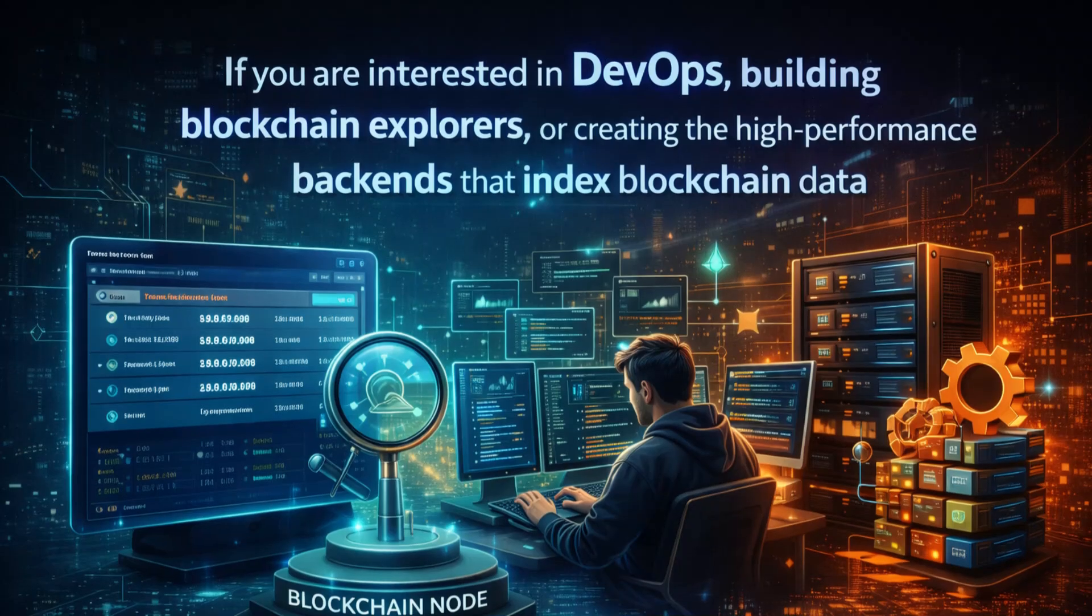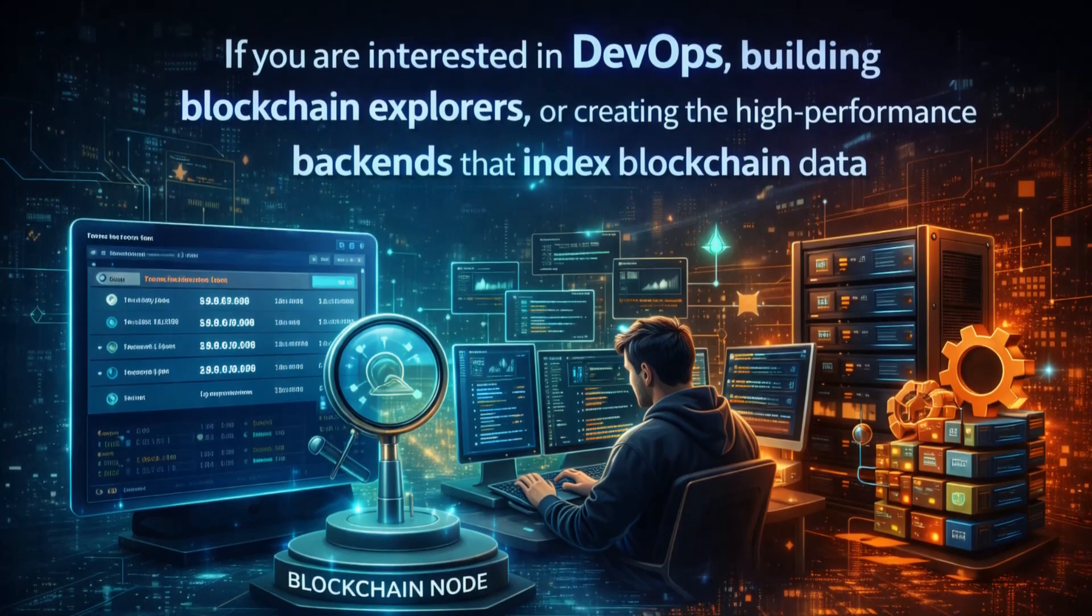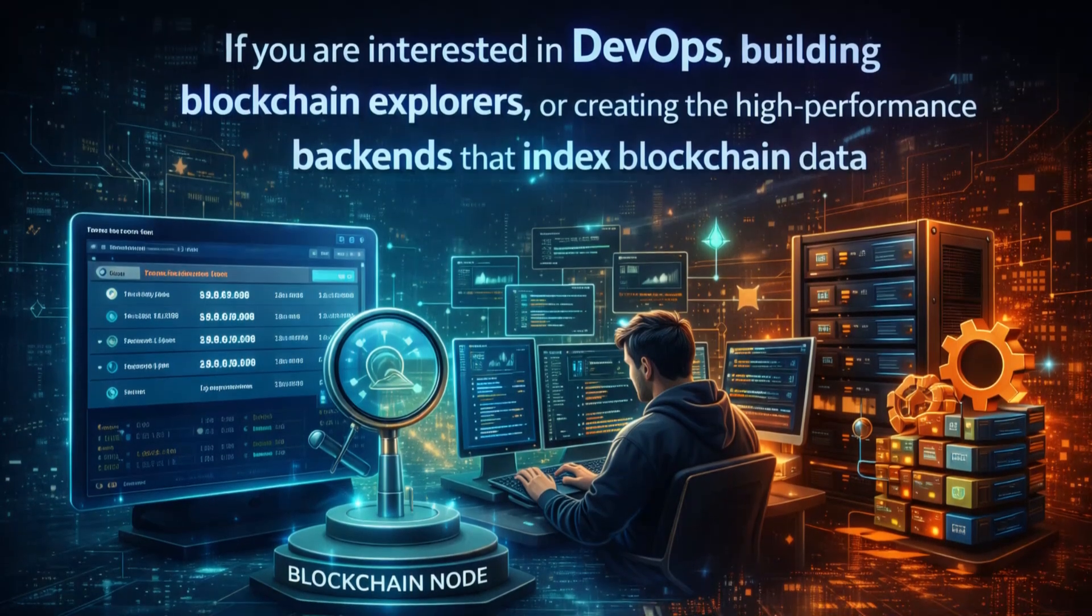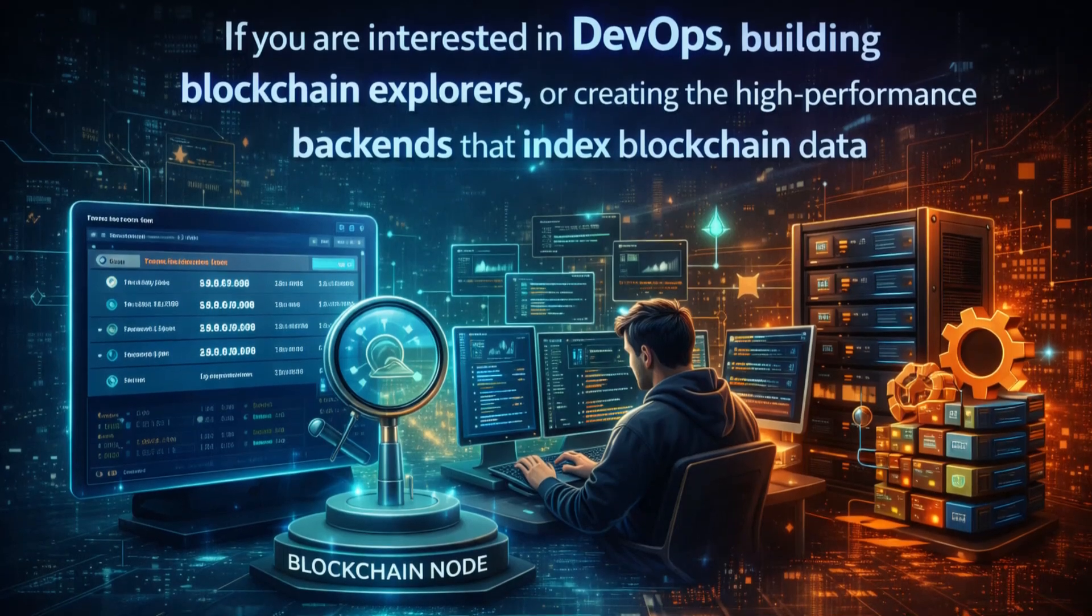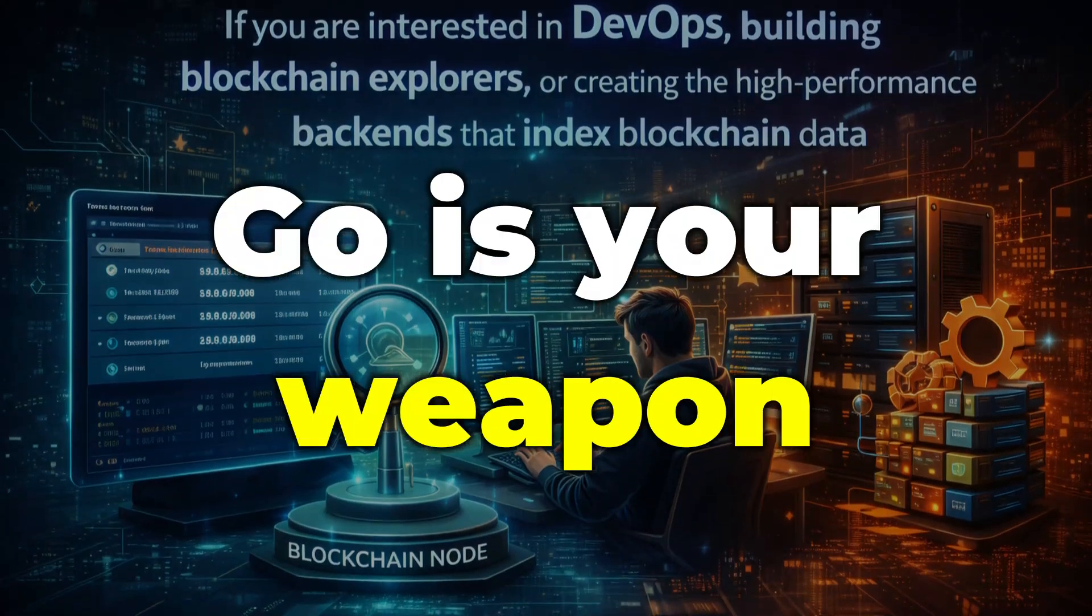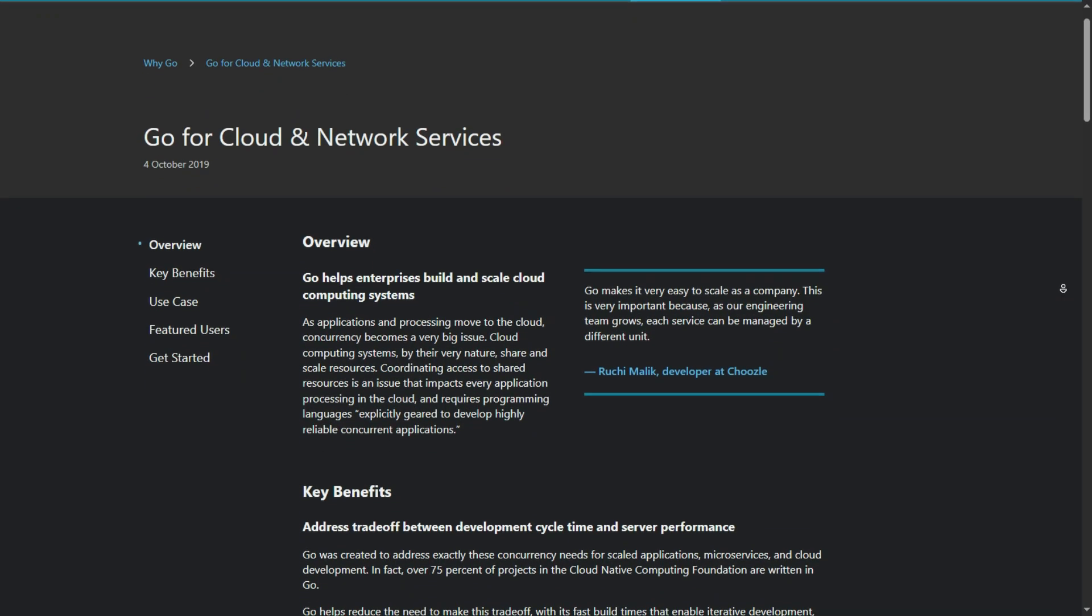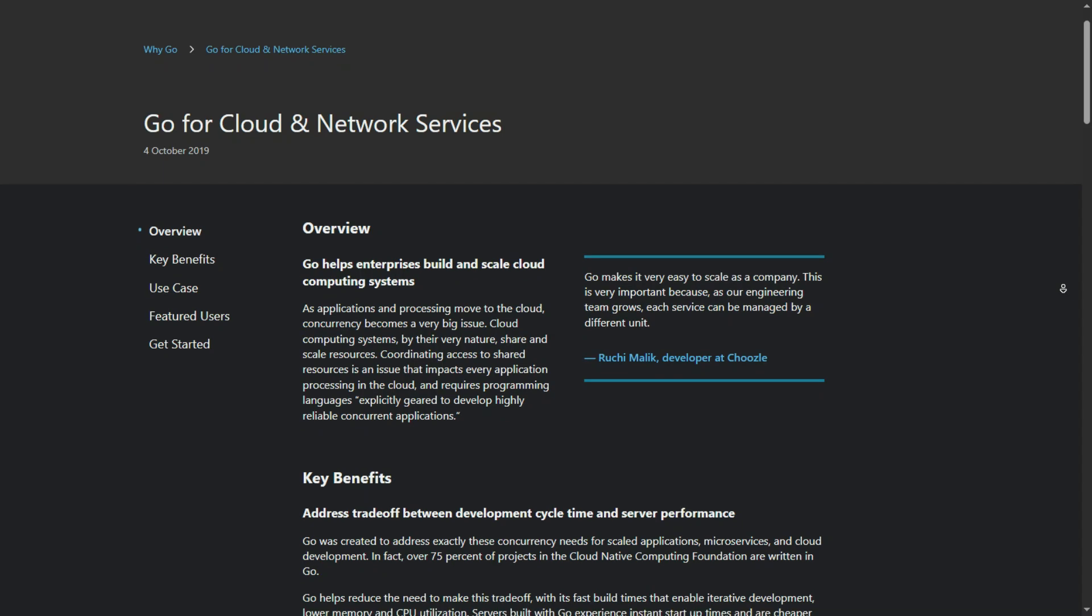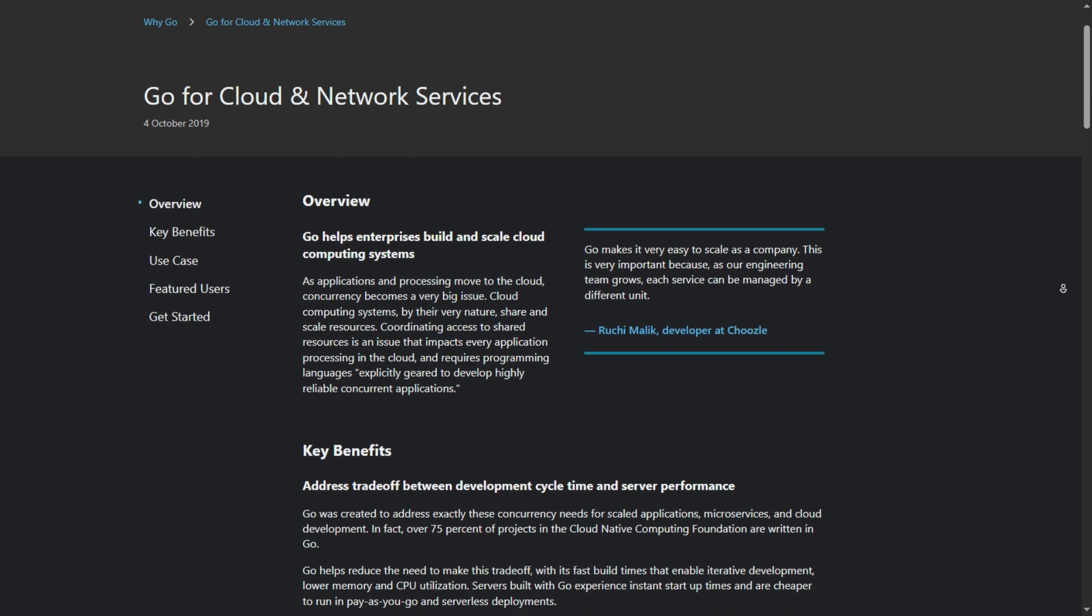If you are interested in DevOps, building blockchain explorers, or creating the high-performance backends that index blockchain data, Go is your weapon. It is fast, efficient, and it runs the cloud infrastructure that keeps Web3 online.